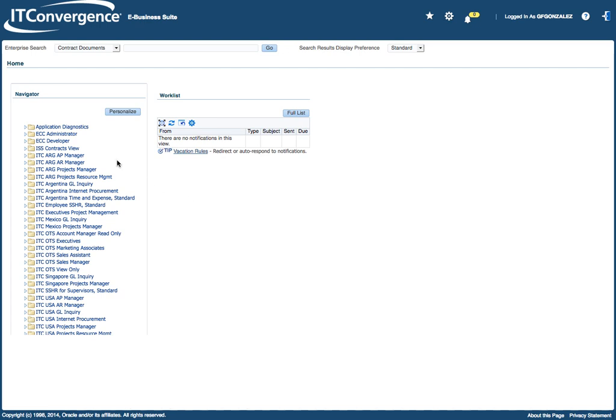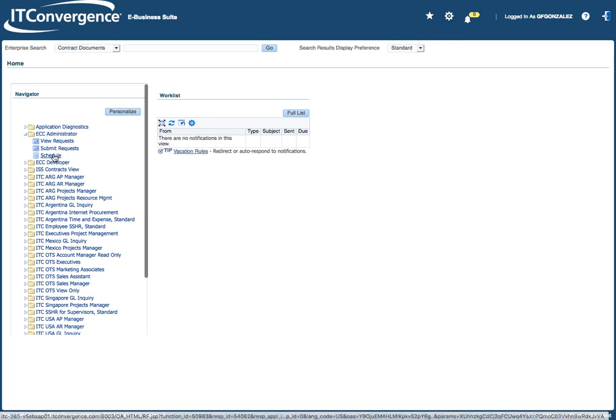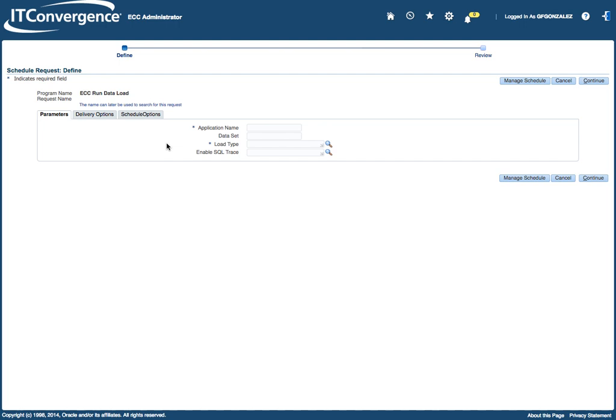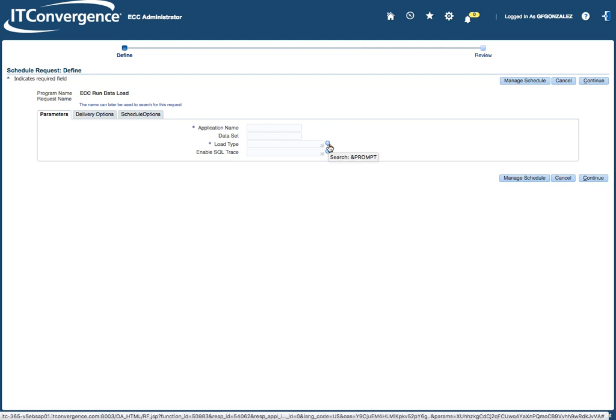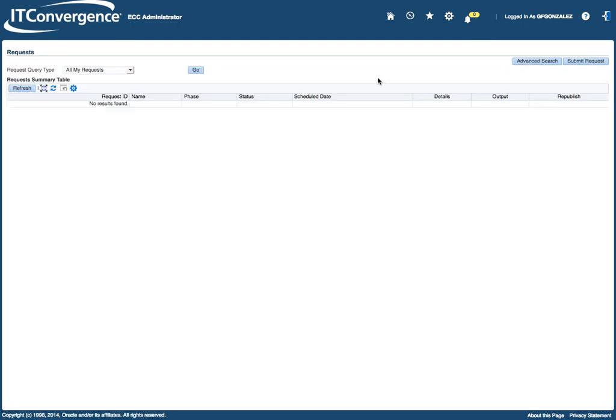What I'm going to do is navigate through these two new responsibilities that are available here, the ECC Administrator. I'm going to click on ECC Administrator and you can see that there's a few functions within that. Within this function you can launch the ECC around data load which will allow you to run either with a full load or an incremental load and schedule to run periodically to refresh the information on ECC.